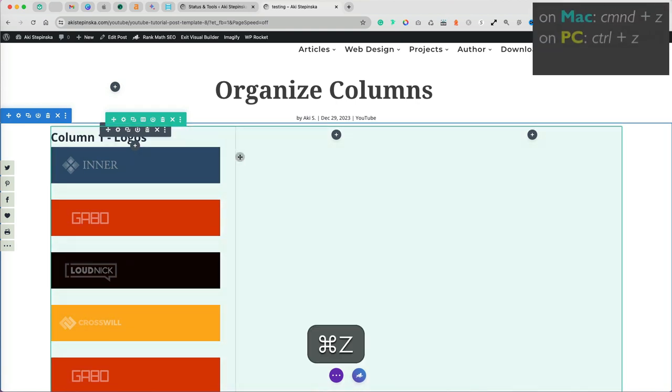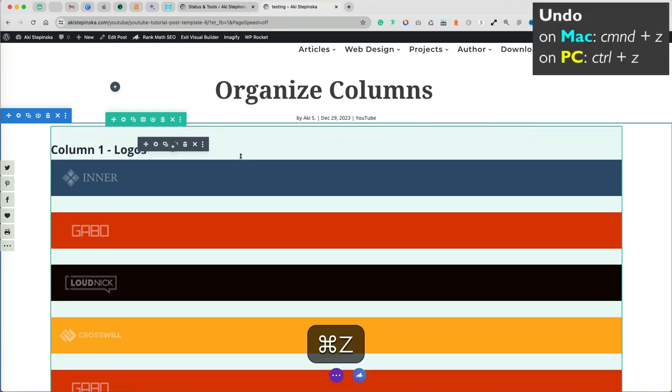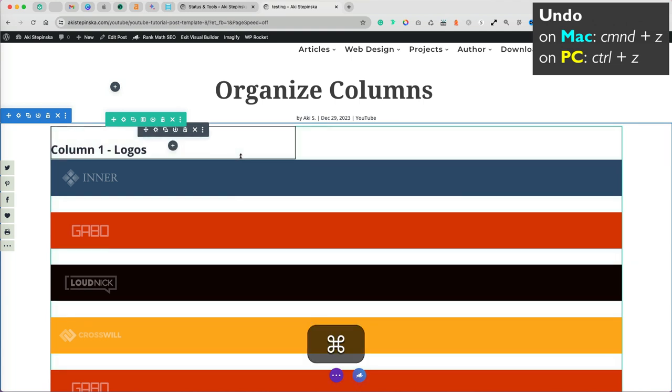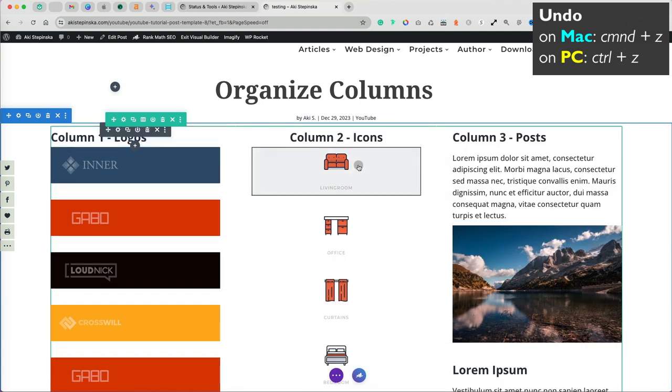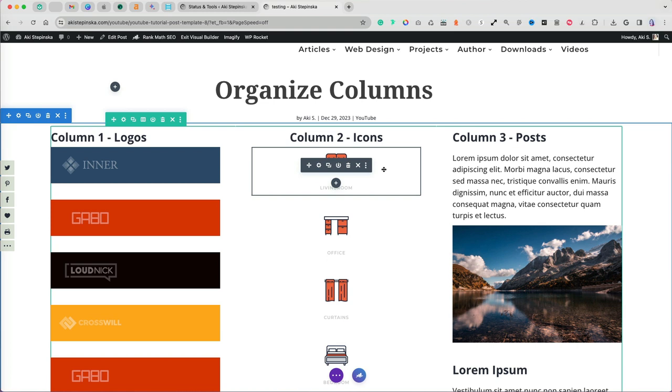To go back to that structure, use the command plus Z on Mac or control plus Z on PC to undo your changes.